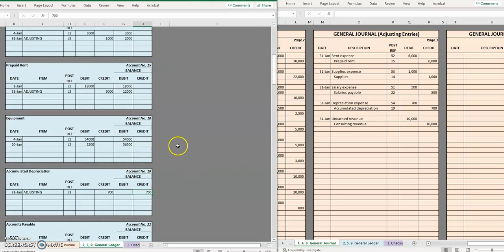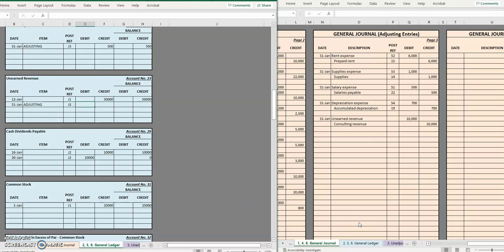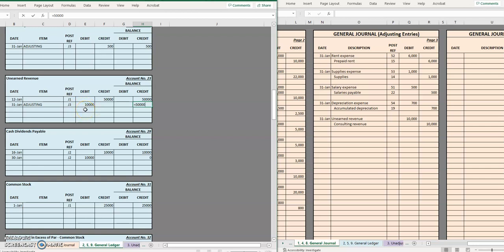Okay unearned revenue, that is a liability, here it is. Again it's an adjusting entry third page of the journal so in our entry we debited unearned revenue by 10,000 and now we get to update this account. Notice we have a credit balance here and then we debited it by 10,000. So this is the opposite of a credit so this is going to drag down the balance by 10,000.